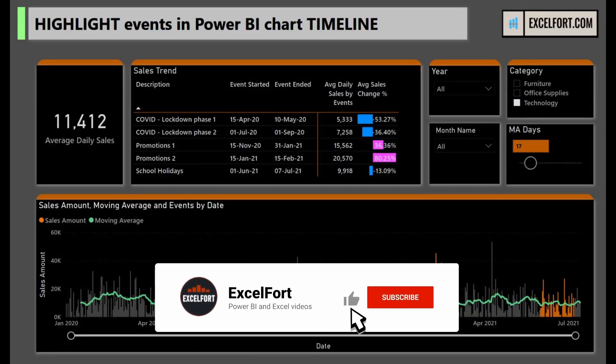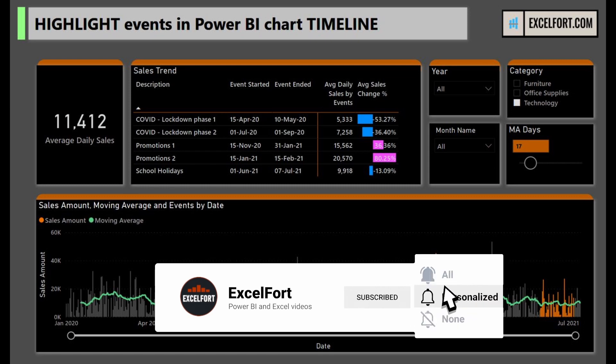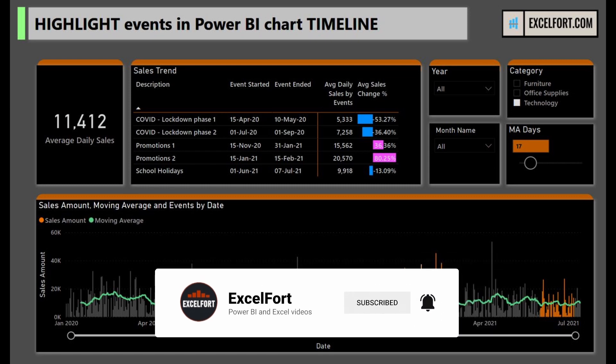If you haven't subscribed to this channel, please do so to stay up to date with Power BI, Power Query, and Excel videos from ExcelFort.